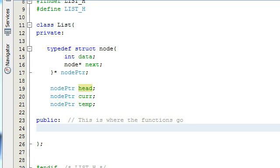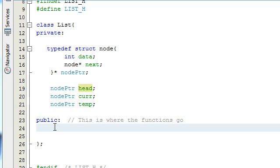Hey everyone, it's Paul. Welcome to part two in the creating a linked list project tutorial in C++. In this tutorial, I'm going to be creating the public section of our interface for the linked list class.